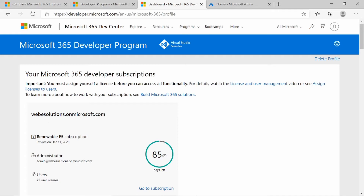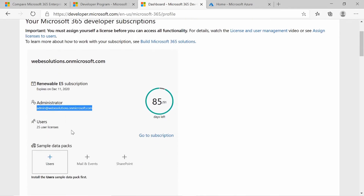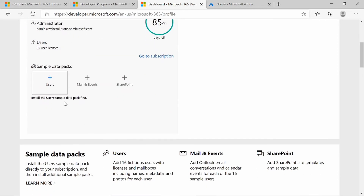You'll also see the license description and when the license expires. This expires in 85 days, and I have 90 of the 91 days. When you registered, you added an administrator account — this is the global admin, and this would be the email address of the global admin. As mentioned, we have 25 licenses, and you also have sample packs that you can enable, such as a user sample pack where you can create fictitious users.